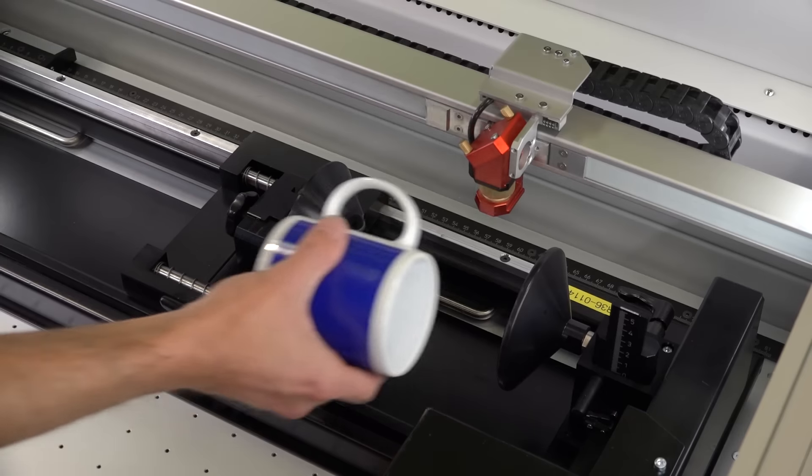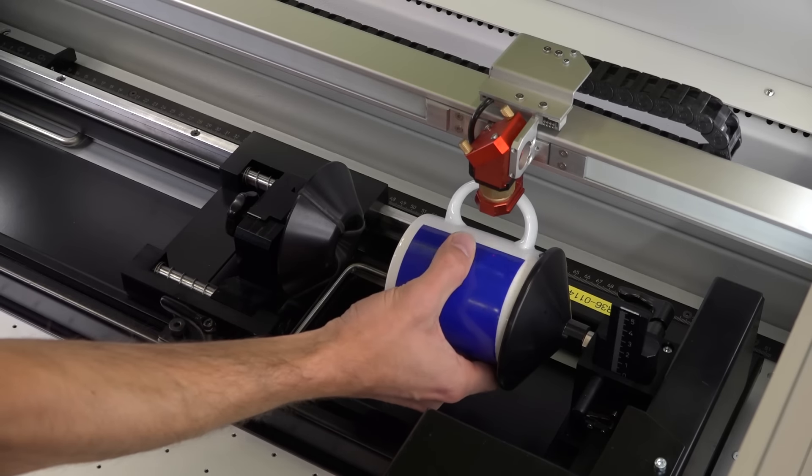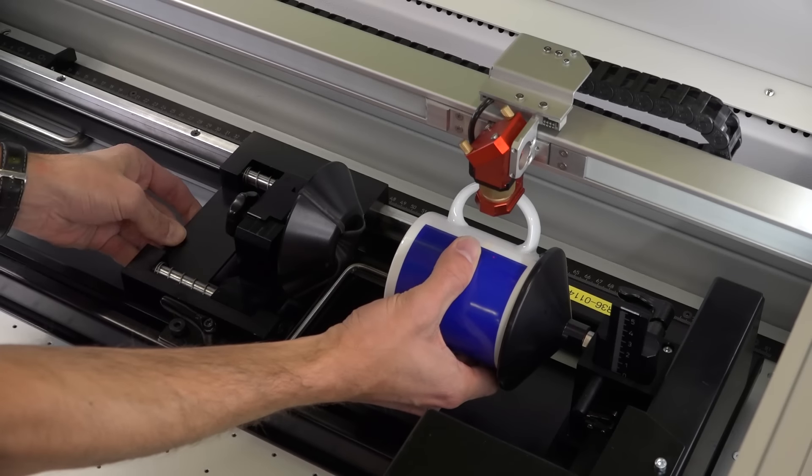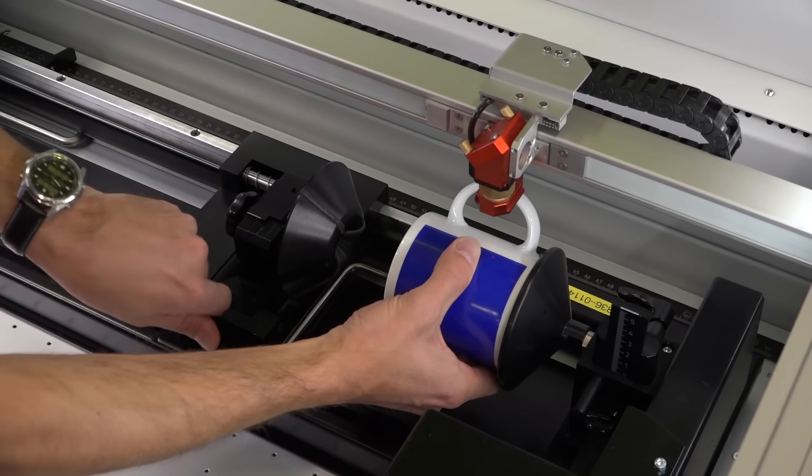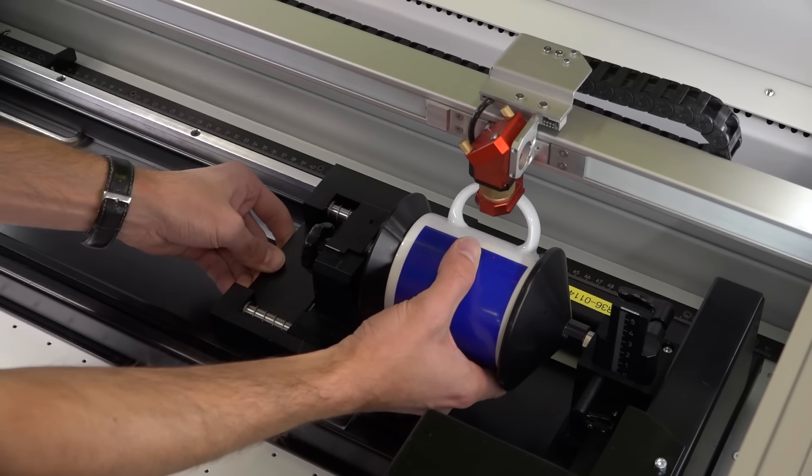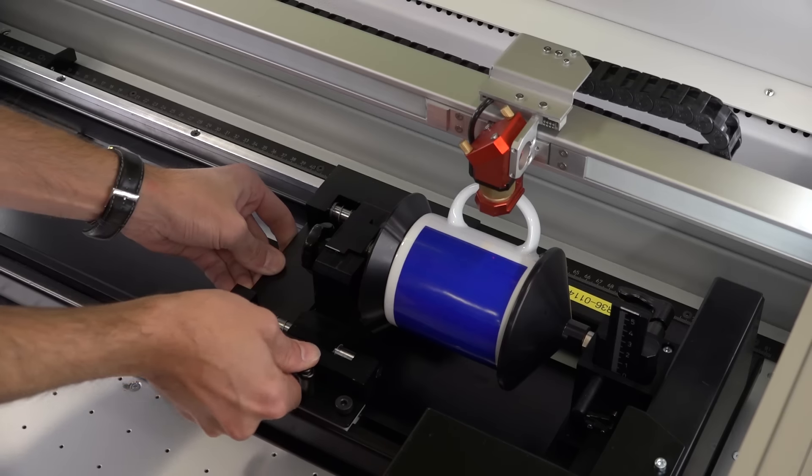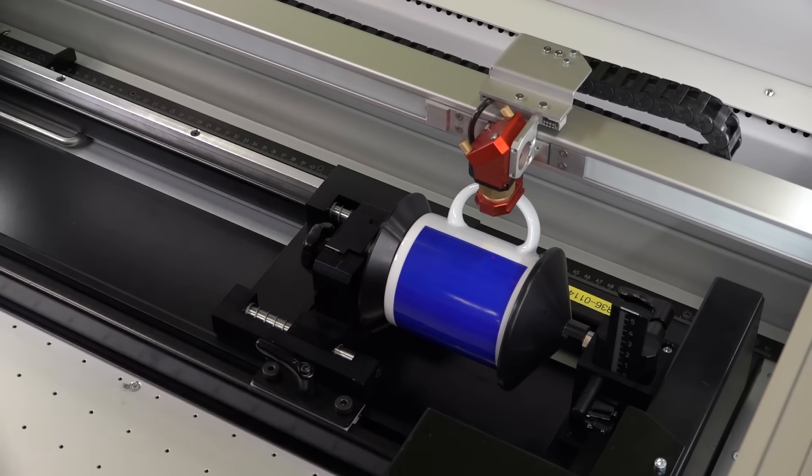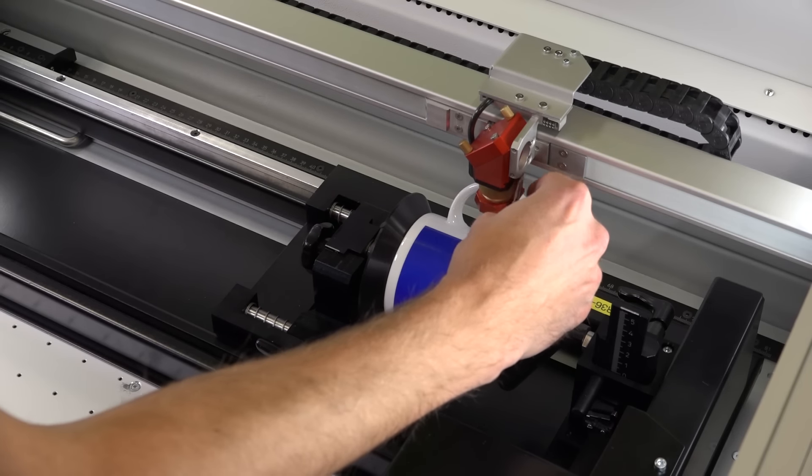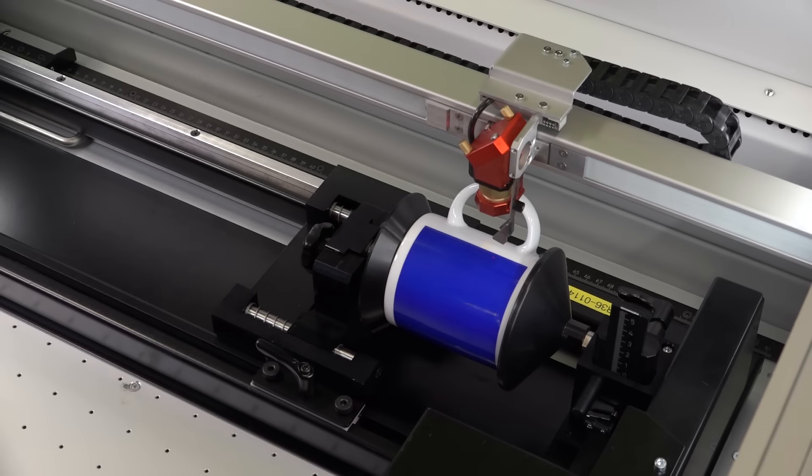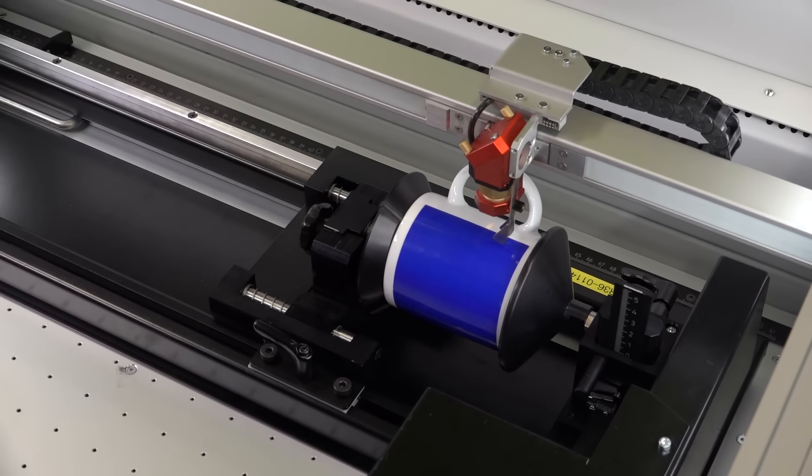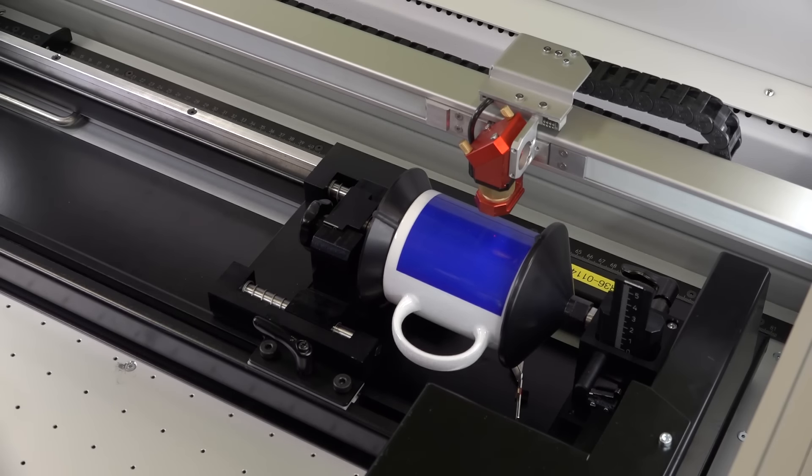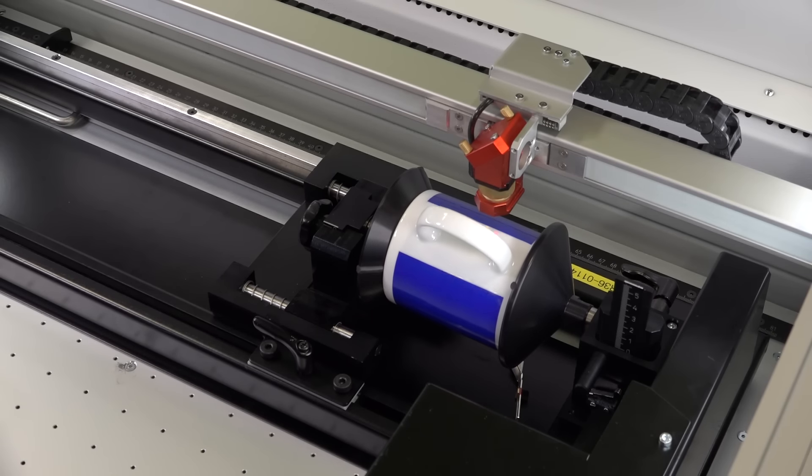If you want to engrave glasses or cups with handles, these must be placed so that the handle is not rotated into the engraving field. First, move the Y axis, thus the rotary motion, to the very top. Clamp the workpiece so that the handle is slightly above the laser beam. Since the workpiece is rotated backwards for the laser process, there is no risk of collision with the laser head.